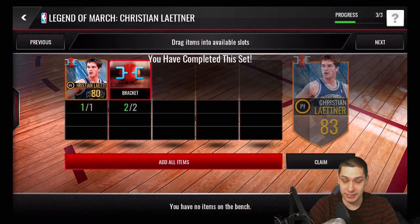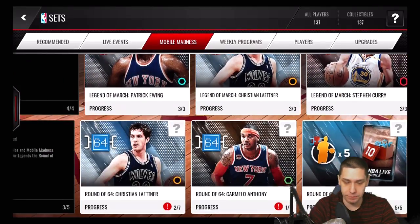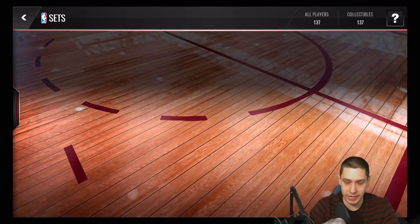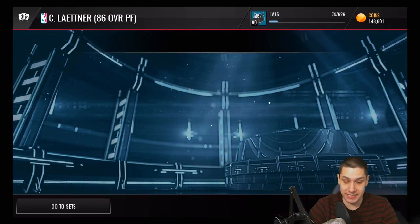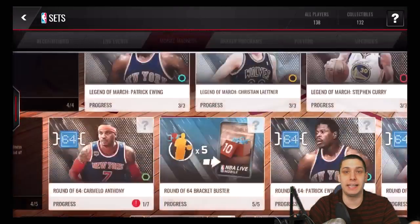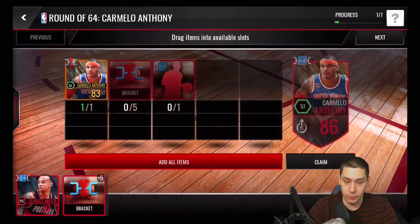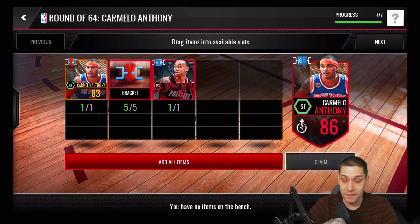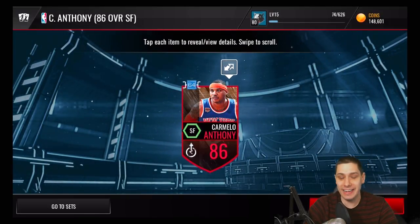You guys are seeing this live. We still need to complete Leitner — throw that in there, got it! We're going to be able to complete all of these today — that is awesome. Our Carmelo Anthony is upgraded too. We've got all of the 86 overall versions of these cards now. Very simply done — didn't take too long, and of course there are other ways to do it. If you don't want to spend coins, go in here and do these challenges, and make sure you're paying attention to the achievements — that's the best way to do it.